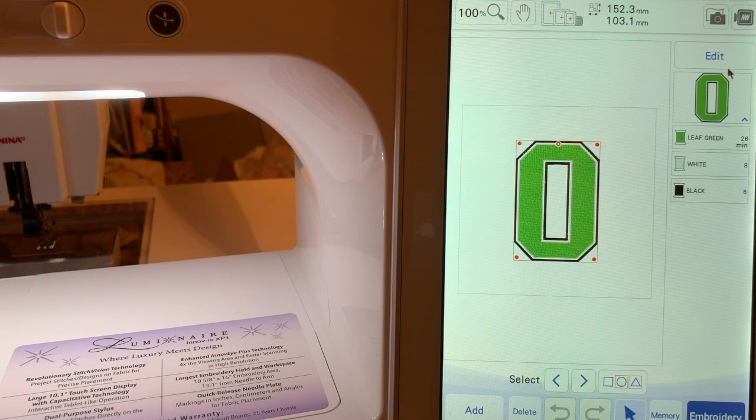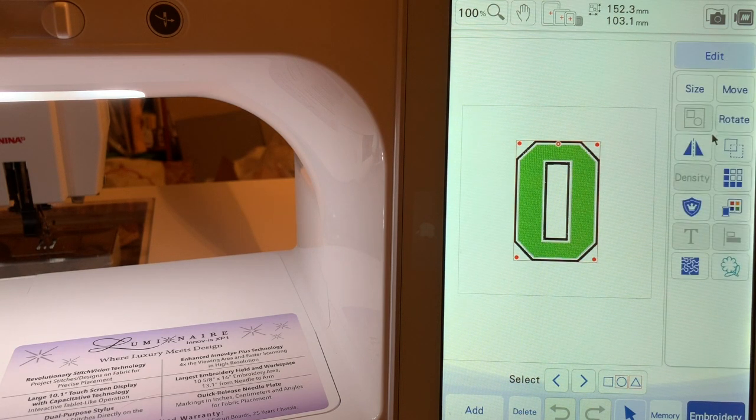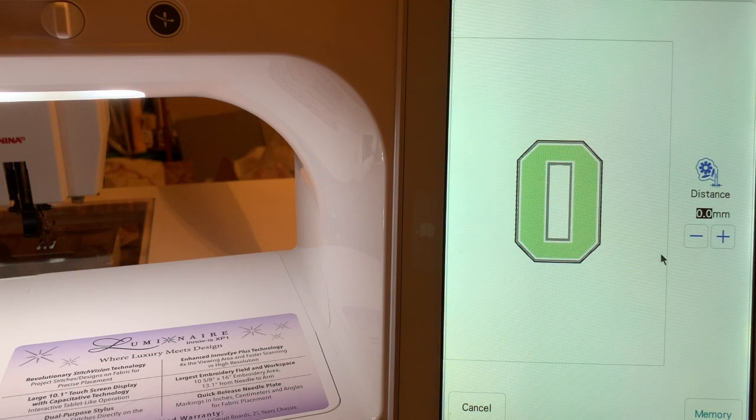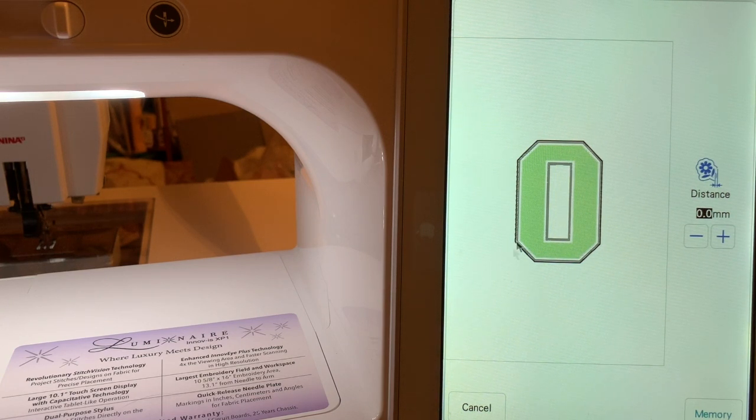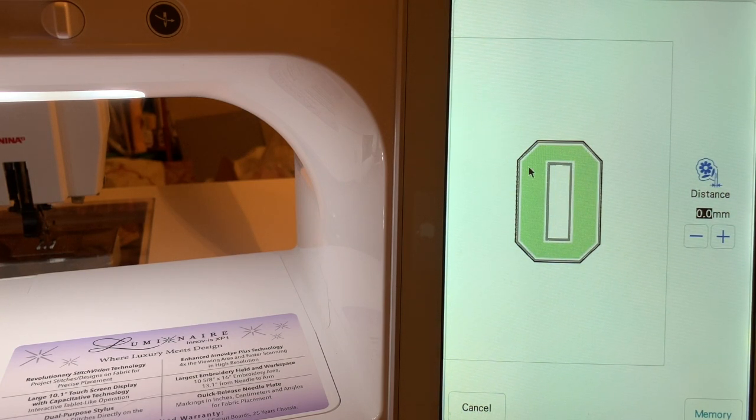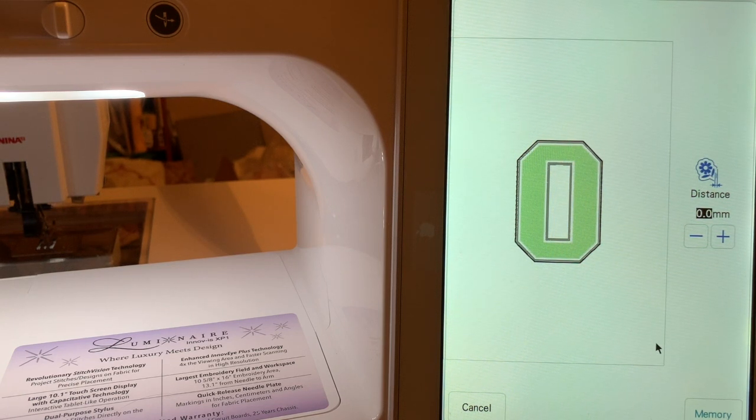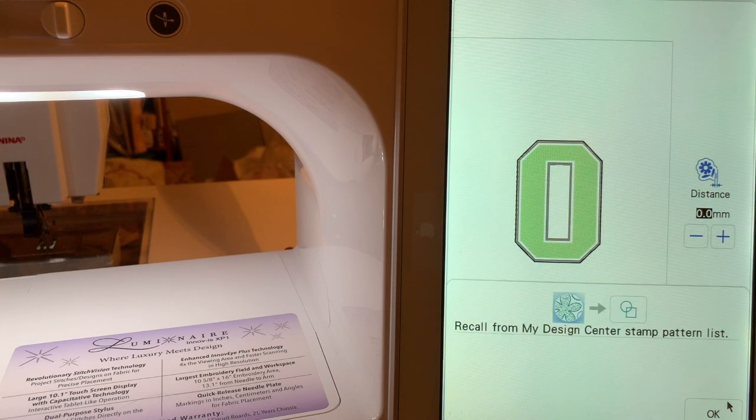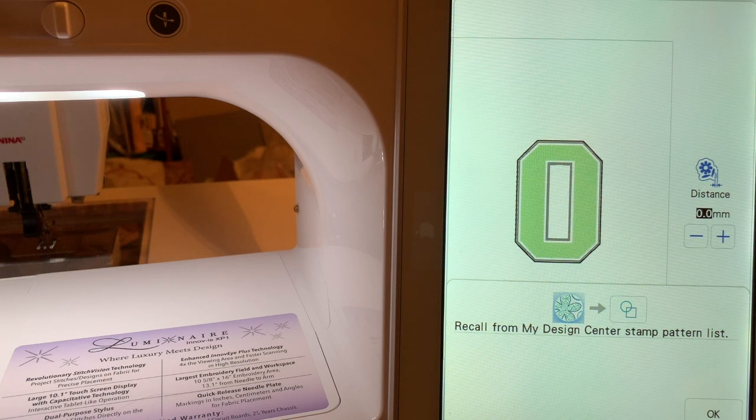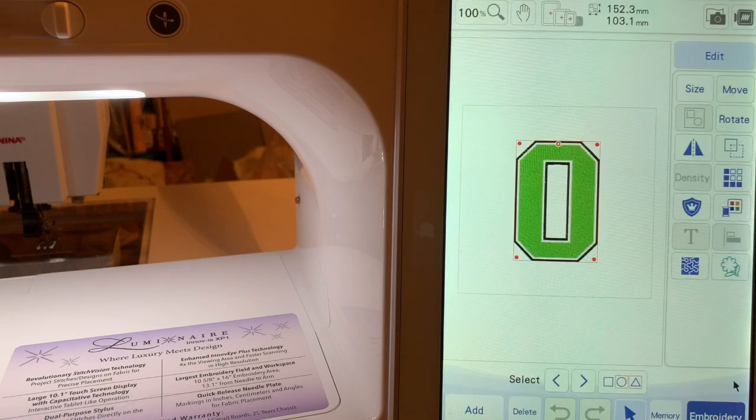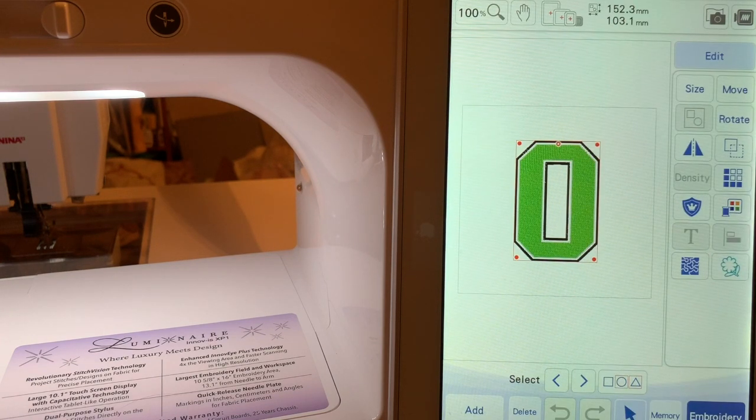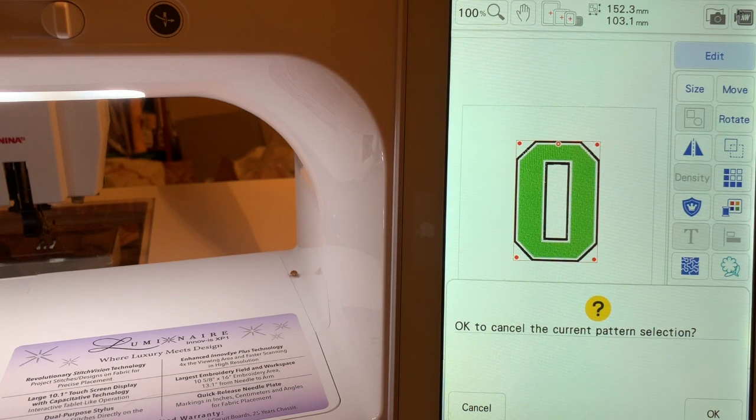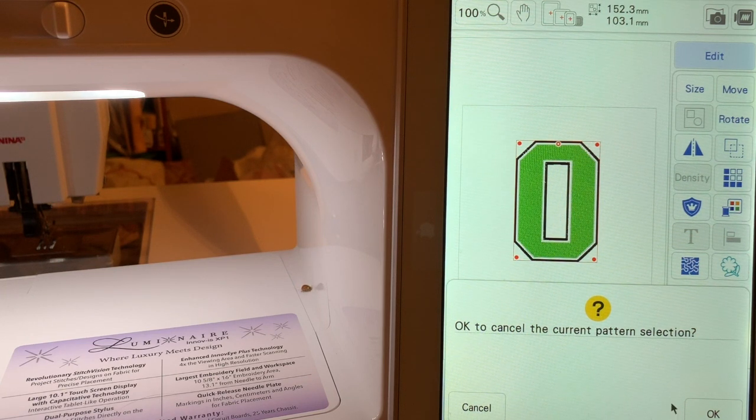Now what we want to do is go into Edit and at this point we want to create a stamp around it. I don't want a distance that's larger than zero because I want it to follow the outlines of this. I'll show you why in a minute. I'll choose Memory and it'll save this to the memory for the stamp pattern list in My Design Center. Now we'll exit Embroidery by choosing a home key. We'll choose OK to exit.